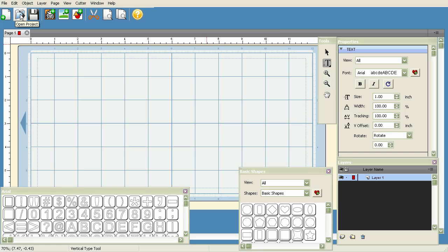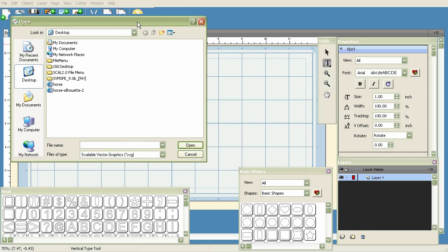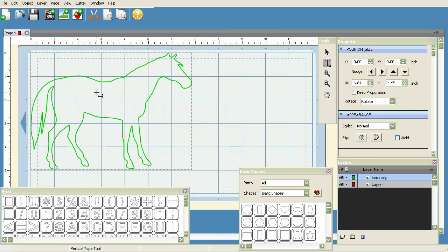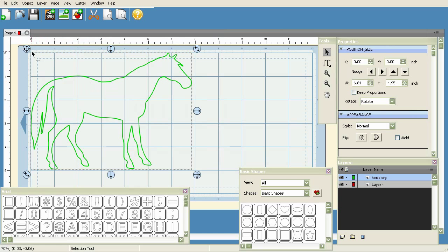Next, we have the Import SVG option. This is pretty self-explanatory - you click on this, a window comes up and asks you to select an SVG file.